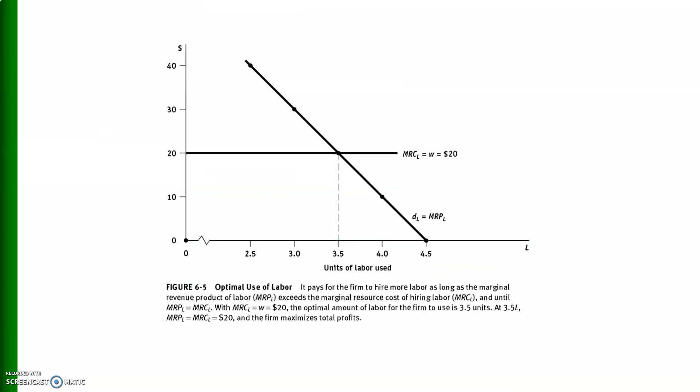This is also evident in this diagram. The negatively sloped line is the demand for labor or marginal revenue product of labor, and the horizontal line is the marginal resource cost, which is given. Both lines intersect at a wage of 20 and labor of 3.5 units, giving us the optimal use of labor.